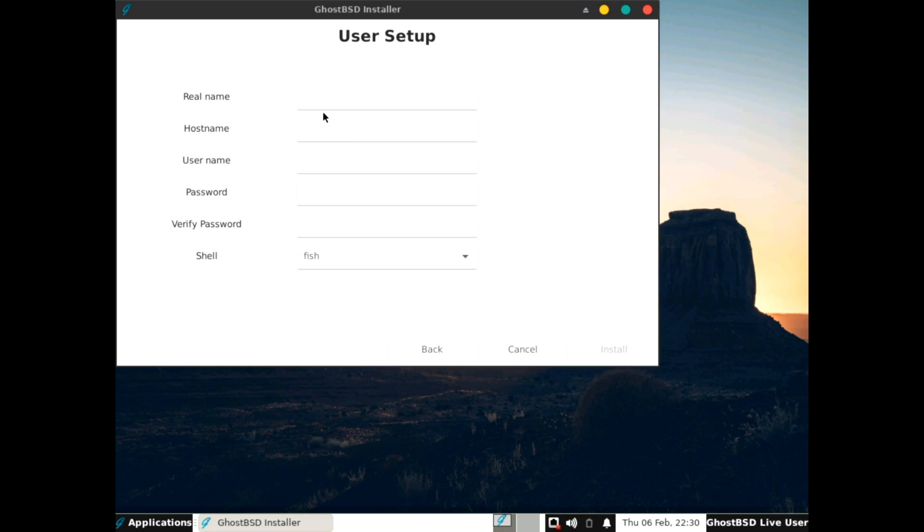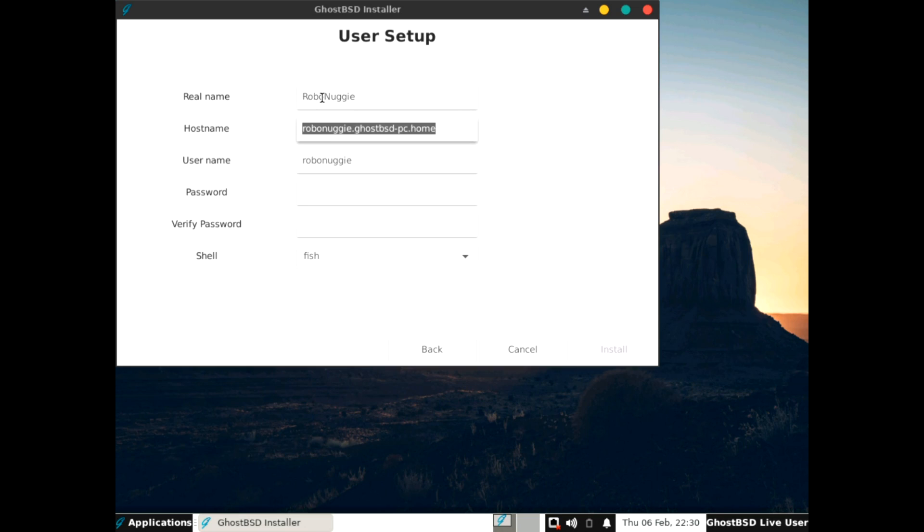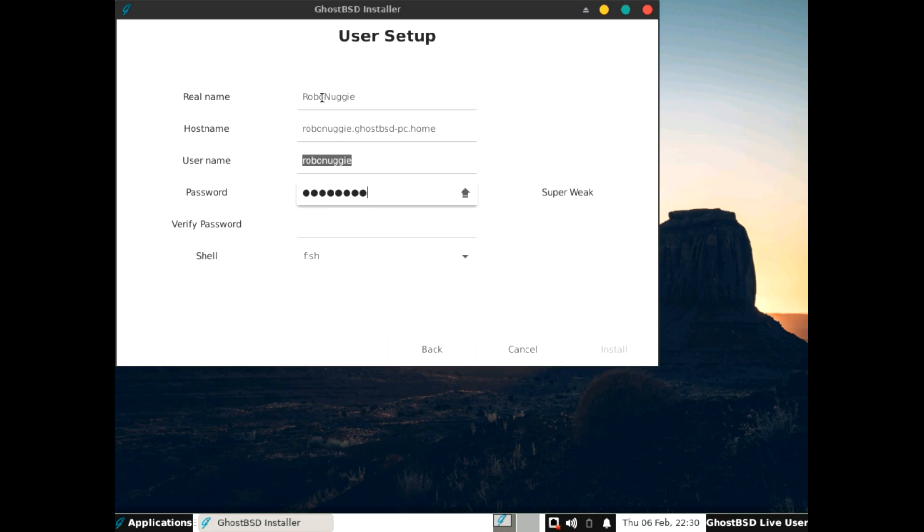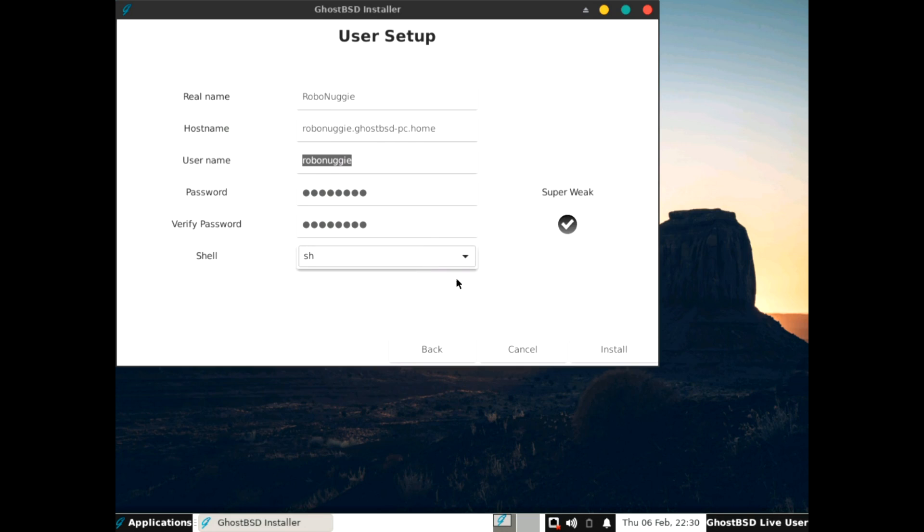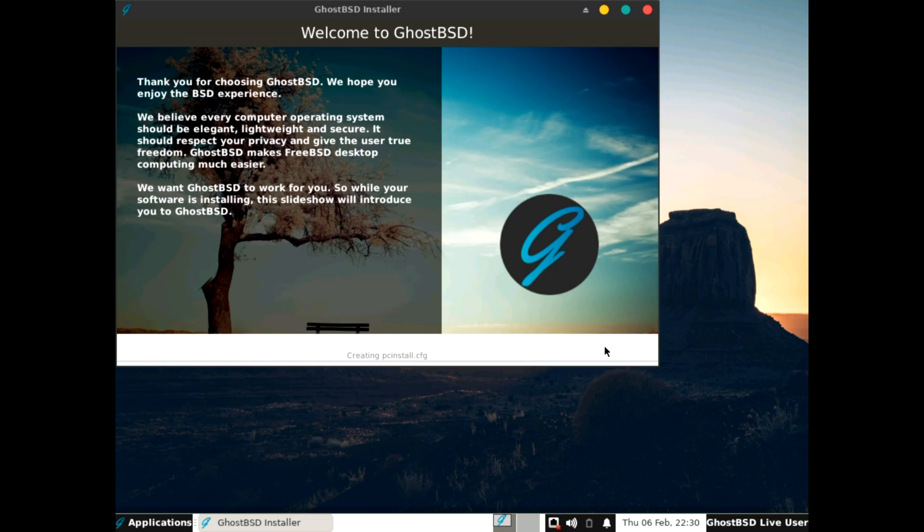Next. And next. User setup. Our real name is going to be Robonuggy. It automatically fills in username, which is nice. Password. Super weak. Change that to SH. And start the install.